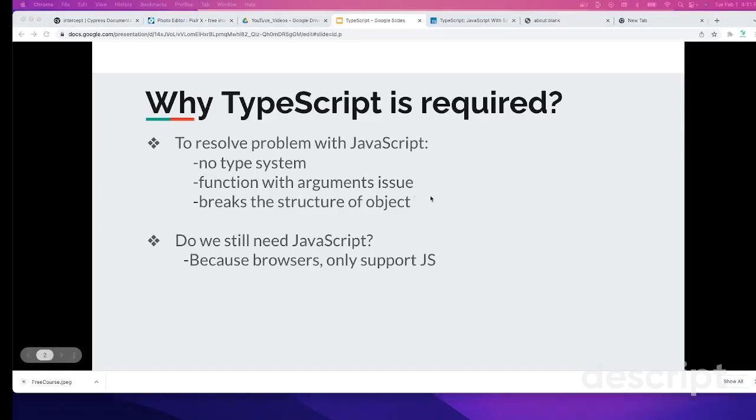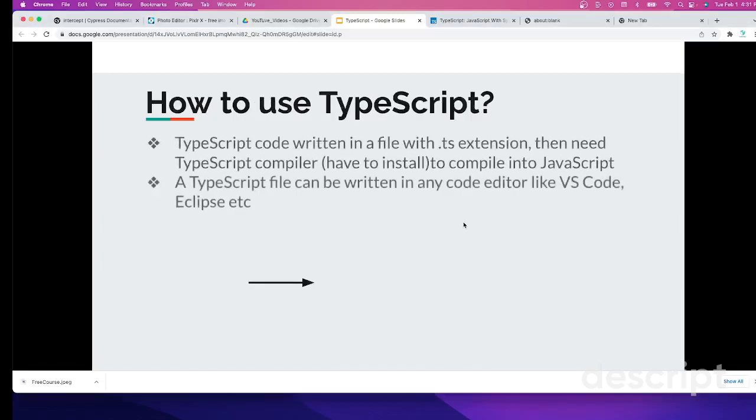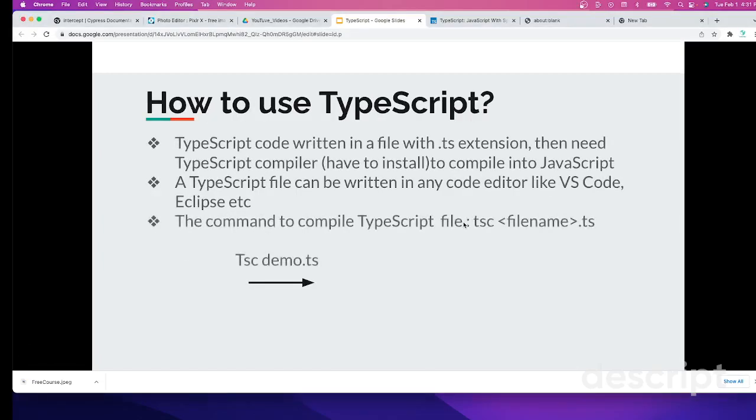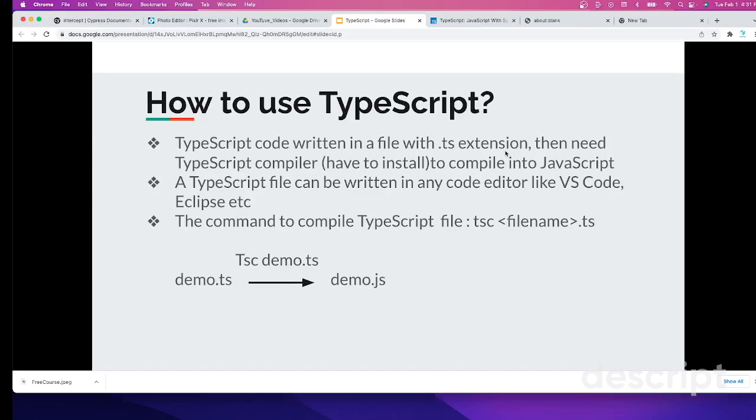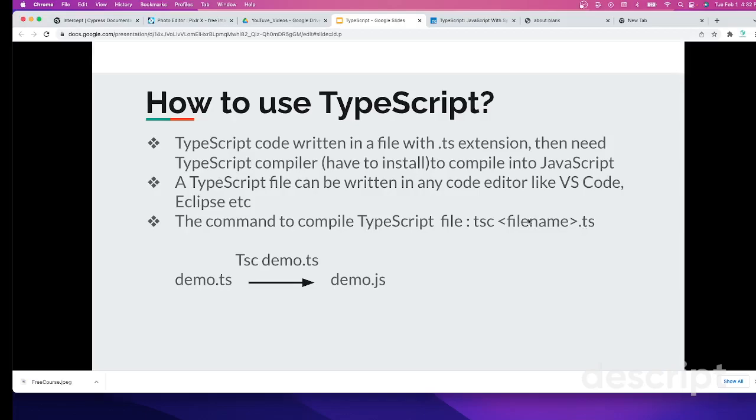Let's see now how to use TypeScript. TypeScript code is written in a file with .ts extension. Then we need a compiler. When you're going to work on TypeScript, TypeScript needs a compiler to compile that TypeScript or .ts file to plain JavaScript. TypeScript files can be written in any code editor like VS Code or Eclipse. The command to compile a TypeScript file is TSC then the file name, which will convert your file to a JS file.